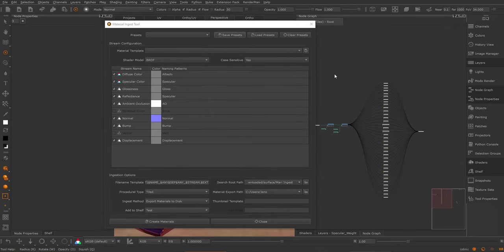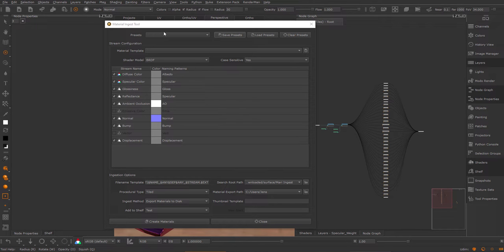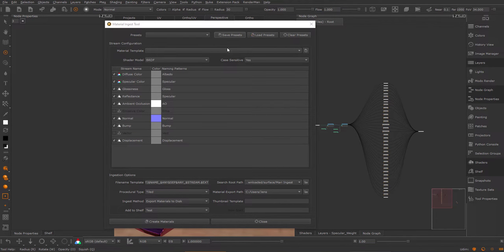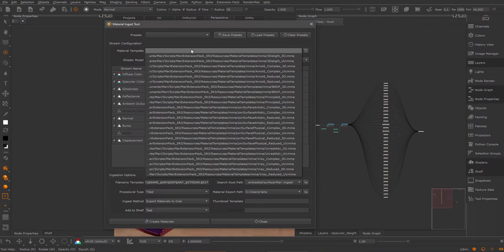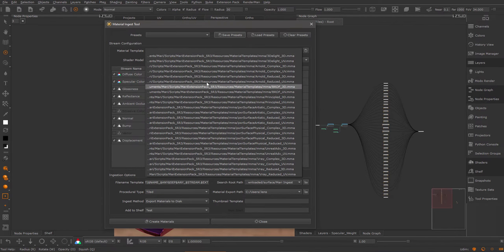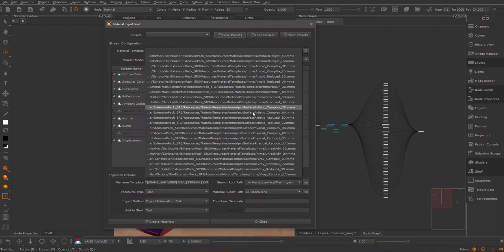In the last part of this tutorial, I want to show you an example where I ingest directly into a material preset. I also want to point out some limitations of the material ingest tool and how to work around them. As you've seen earlier, I can choose all these presets directly in the material template dropdown.